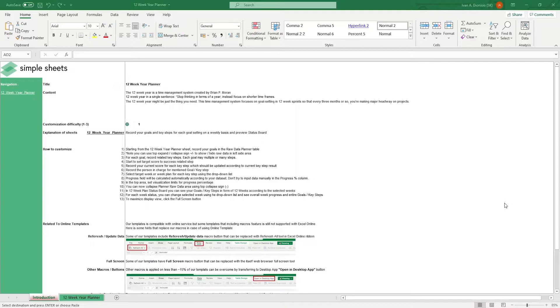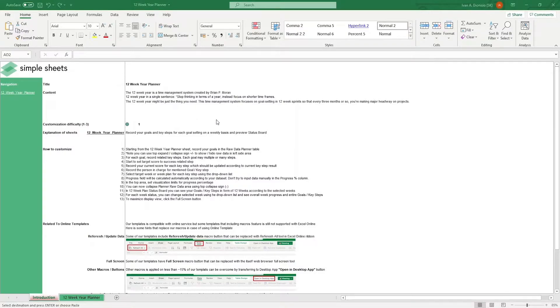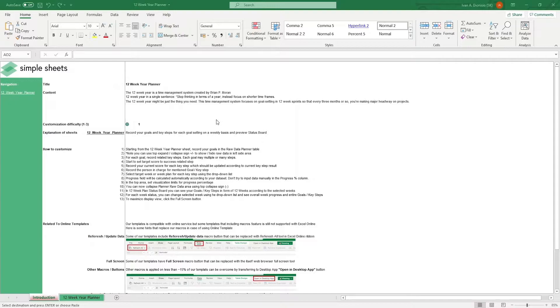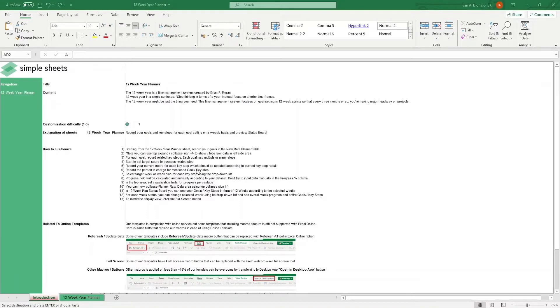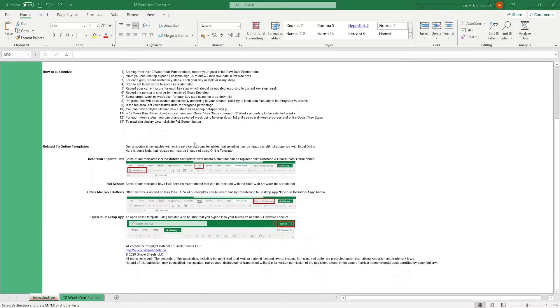Beginning with the introduction sheet, we have some information about the 12-week year planner. This is basically a time management system which focuses on planning and achieving goals in 12-week sprints so you could make better progress on your projects. Below that, we have a customization difficulty, a brief explanation of the sheets included with this template, and some instructions on how you can use this template for your own purposes. We have a quick guide at the bottom as well that talks about using our templates with compatible online services.